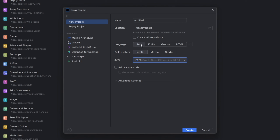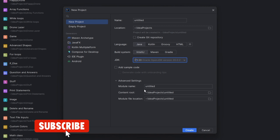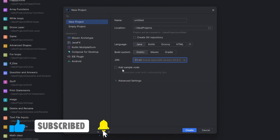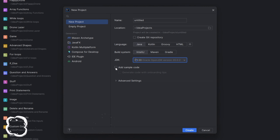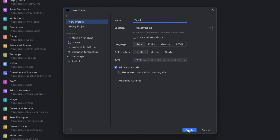Over here, make sure you have Java selected and IntelliJ IDEA selected as the build system. For Advanced Settings, you do not need to change any of this. For Add Sample Code — if you want to add the main method or a few lines of code like Hello World, you can select that, so I'll do that here. And up here, this is the name of your project, so I'll just name this test1. Let's click Create.